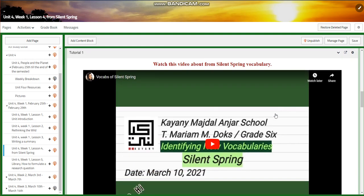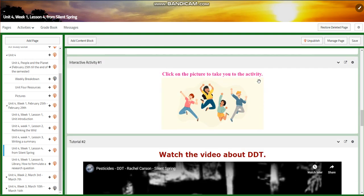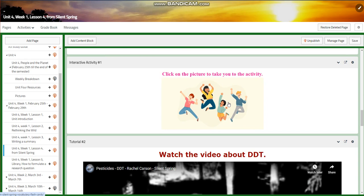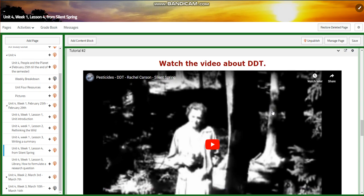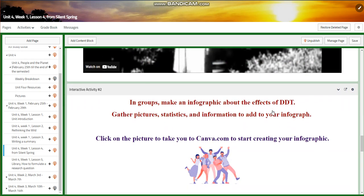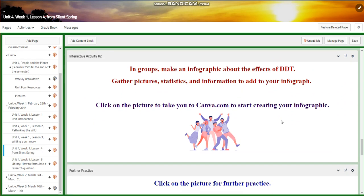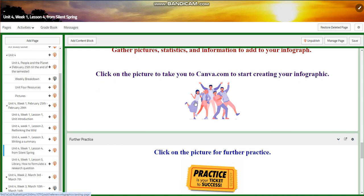You'll watch a video about Silent Spring vocabulary, and you will have an interactive activity related to that. You're going to watch a video about DDT, and in groups you're going to make an infographic about the effects of DDT. You need to gather pictures, statistics, and information to add to your infographic. A link to Canva is attached to create your own infographic, either in an artistic handmade way or via Canva.